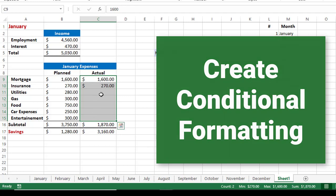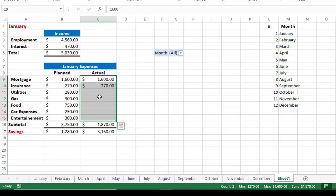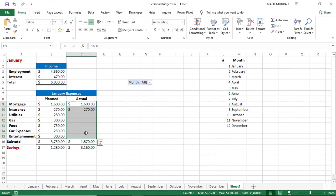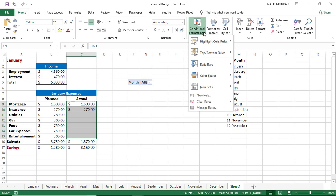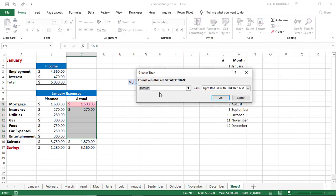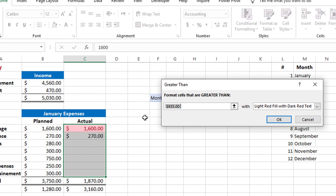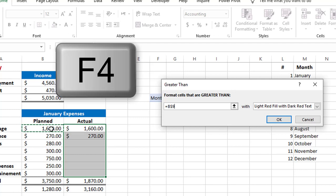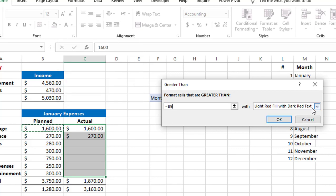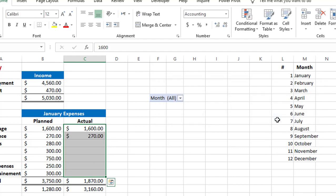One final thing I'd like to do is create a conditional formatting rule for the actual expenses, so whenever my expenses go above the planned expenses the cell gets highlighted. I select the entire range and go to the Styles group on the Home tab. I click the down arrow for Conditional Formatting, select Highlight Cell Rules, and choose Greater Than. Because the first cell is the active cell, I click on the planned expenses in column B and hit F4 three times to make it a relative cell reference. I keep the default format and hit OK to create the conditional formatting rule.